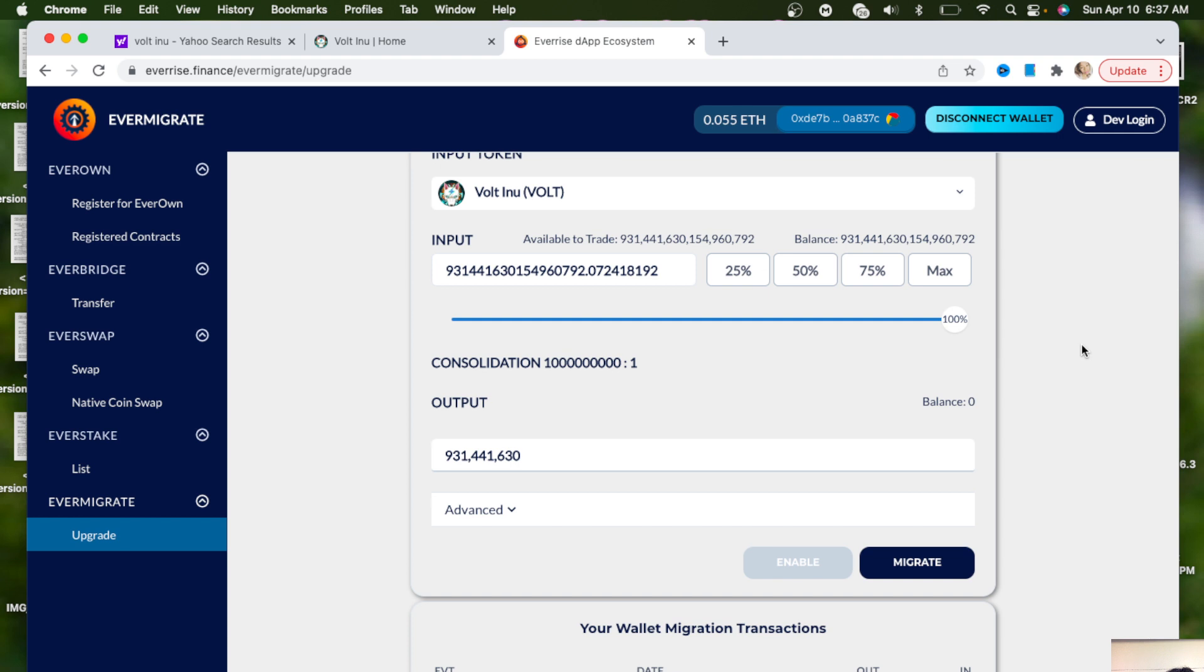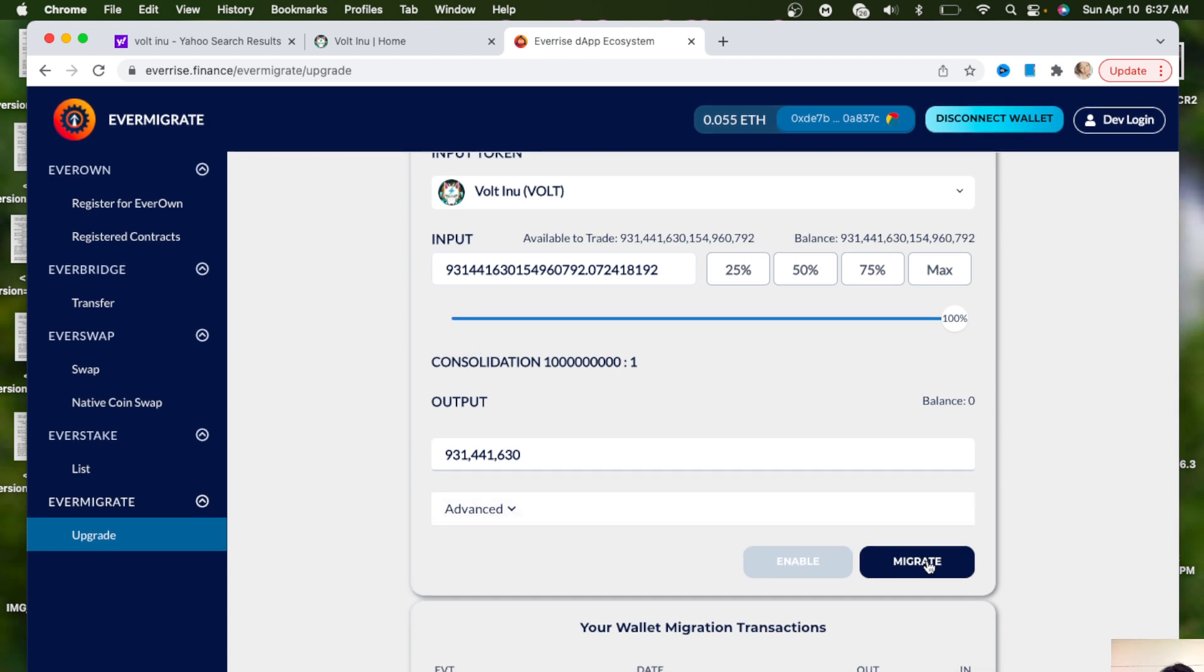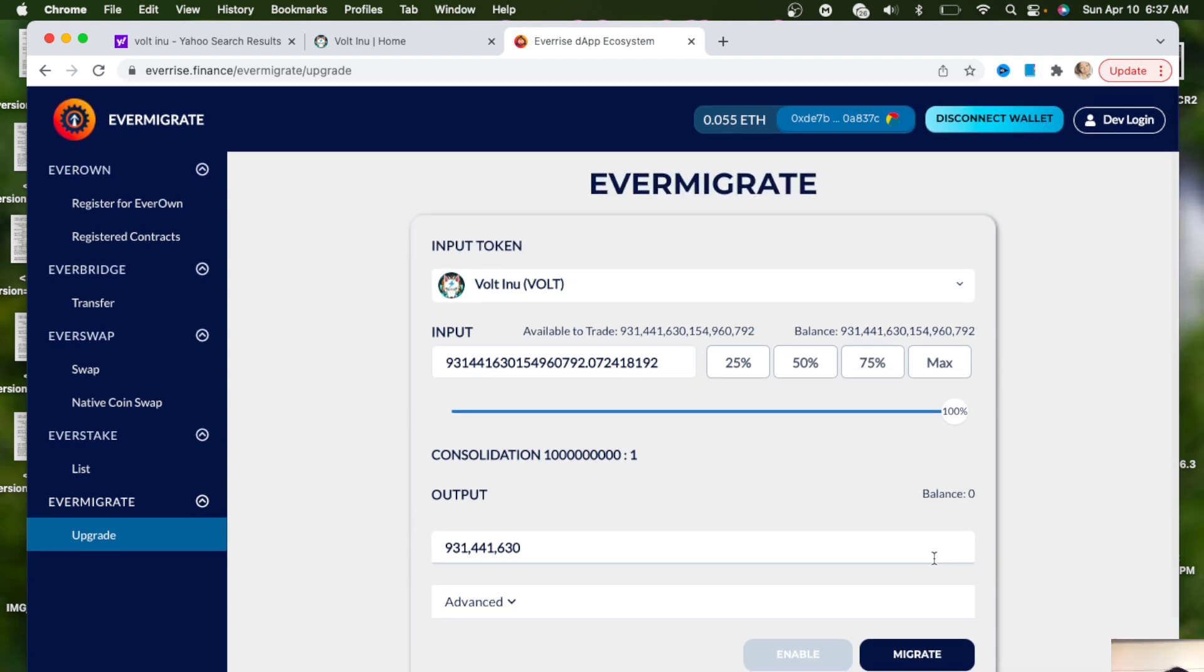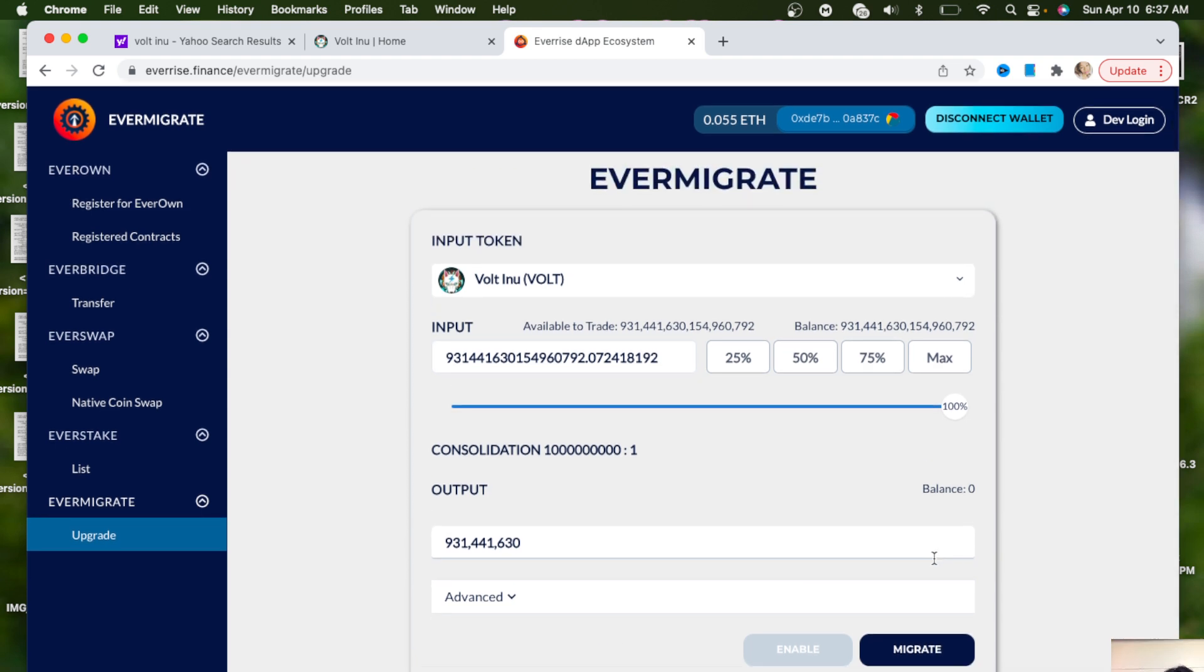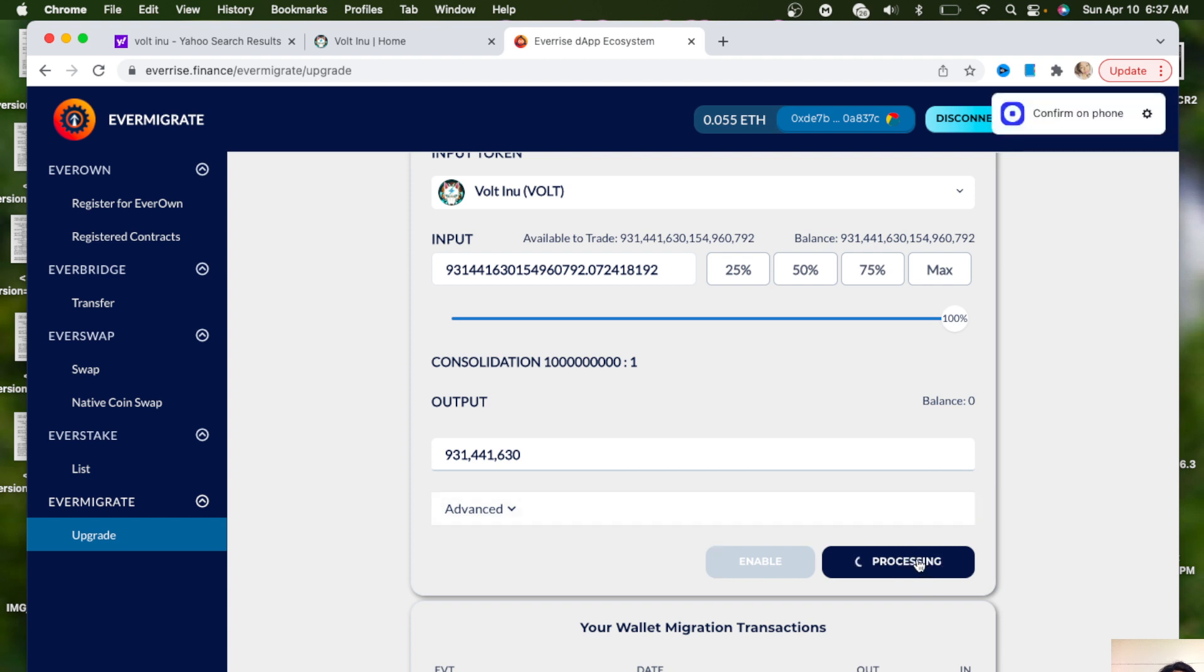So I paid the fee already. Then what you want to do next is migrate. So I'm migrating all of my tokens to the new contract address, and you just want to hit the migrate button. You want to confirm that on your phone, so let me just go ahead and confirm that on my phone.